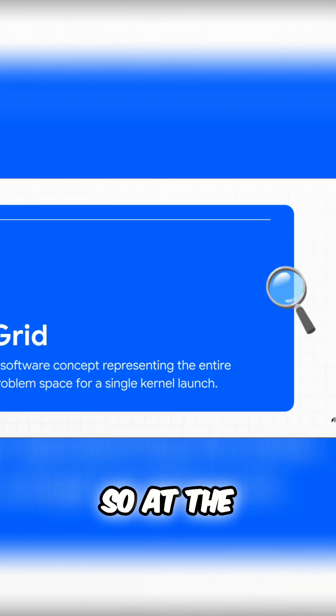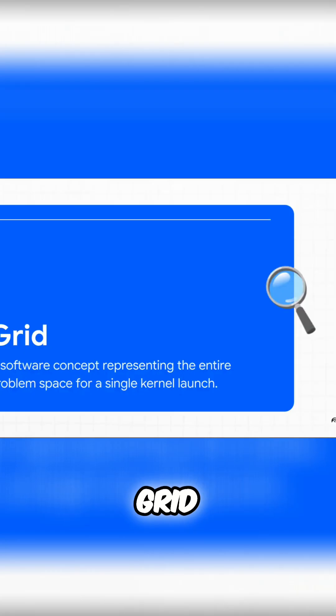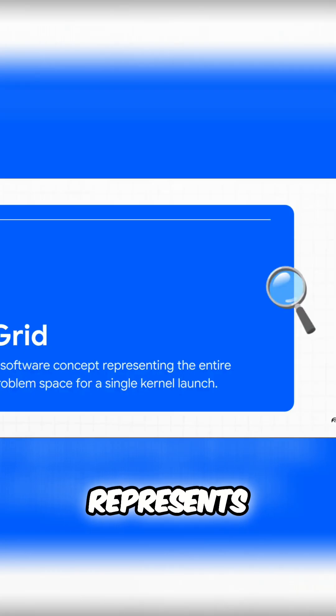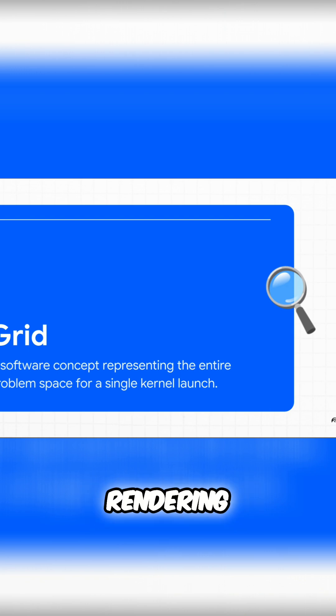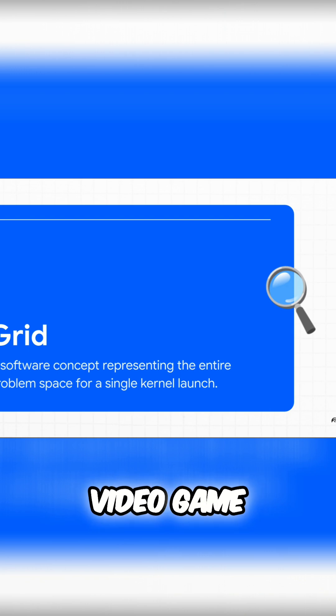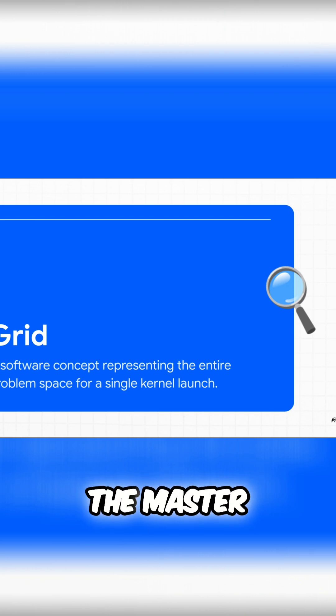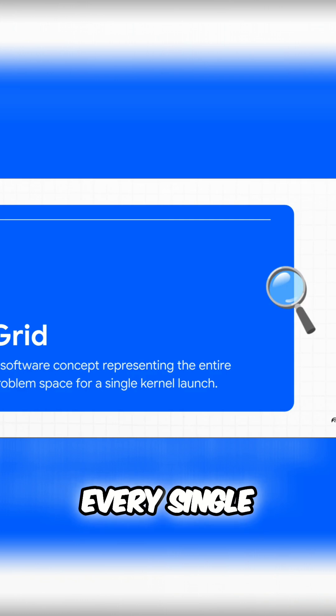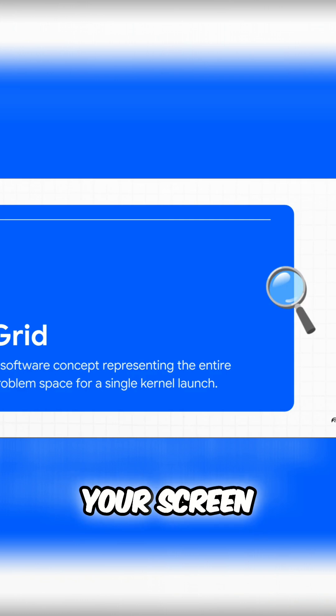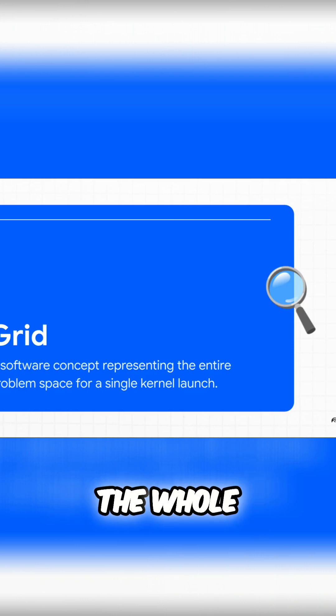So at the very top, we have the grid. This is a software idea that represents the entire job that needs to be done. Let's say we're rendering a frame in a video game. The grid is basically the master blueprint for calculating the color of every single pixel on your screen. The whole shebang.